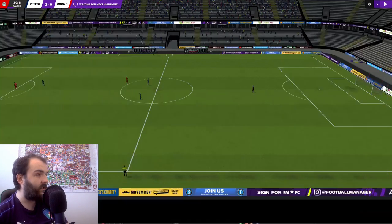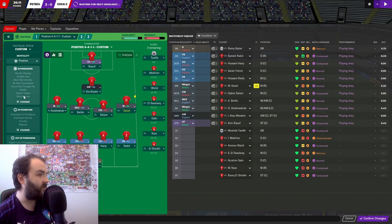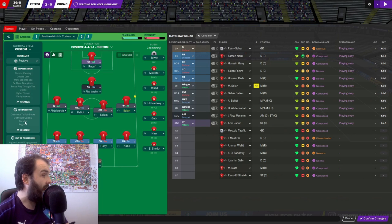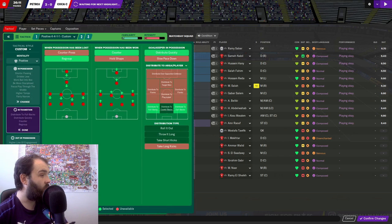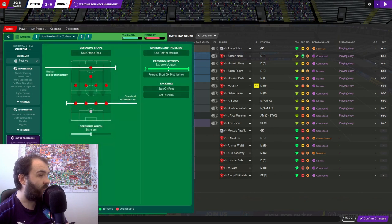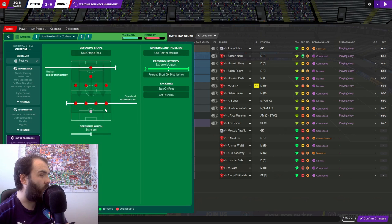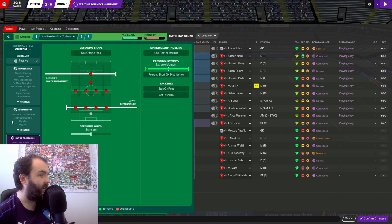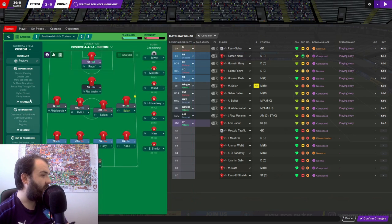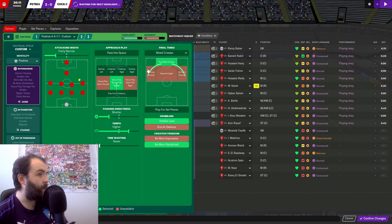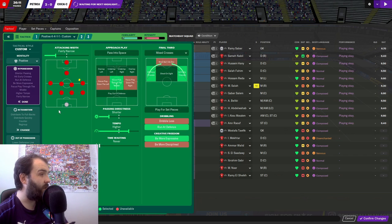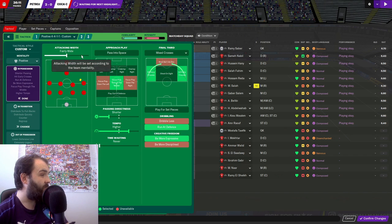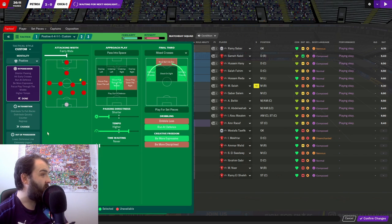Let's see what tactical subs we can make or what tactical changes. Have I told these to lump it forward? No I haven't. So I don't know why they are. But we've only been caught out once. Now we are going to go lower defensive line. Standard line of engagement. Hit early crosses. Run at defence. Be more expressive. And maybe standard width.